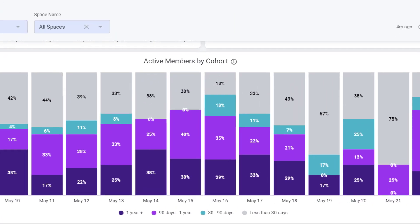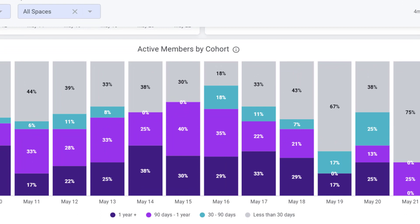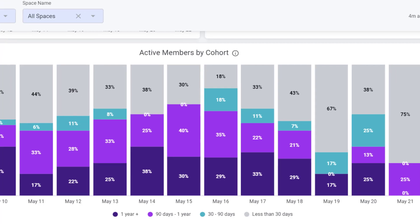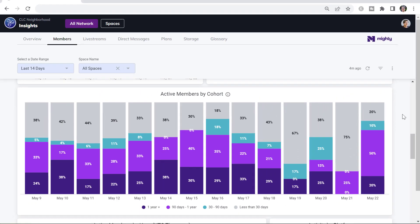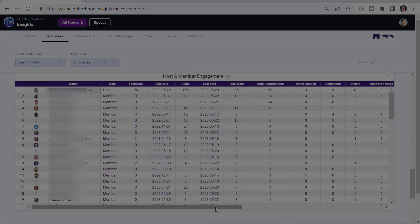If you're trying to get more engagement by your brand new members, or maybe by members who've been around for a while, you can use the Active Members by Cohort chart to see what's happening and watch how your changes affect it.